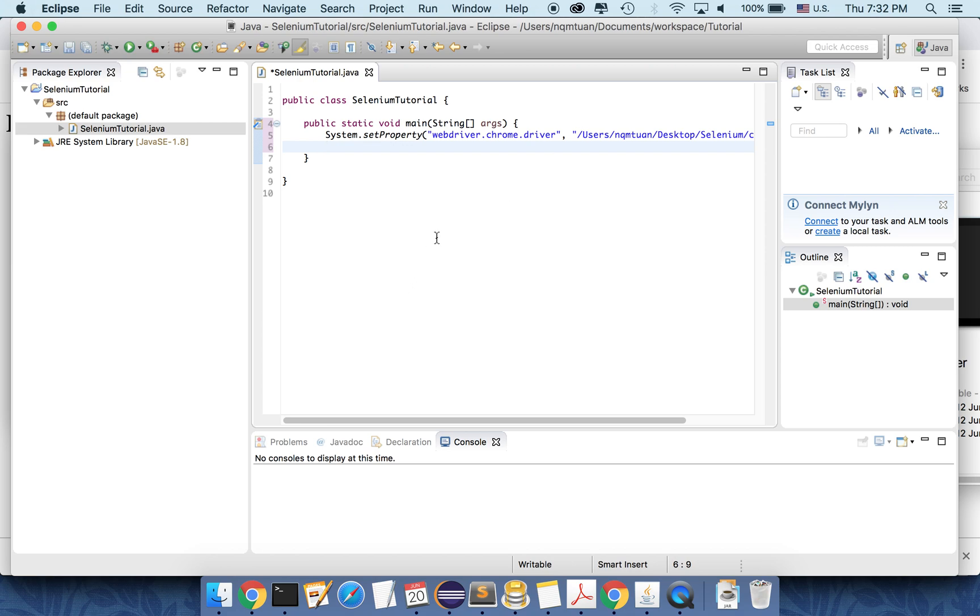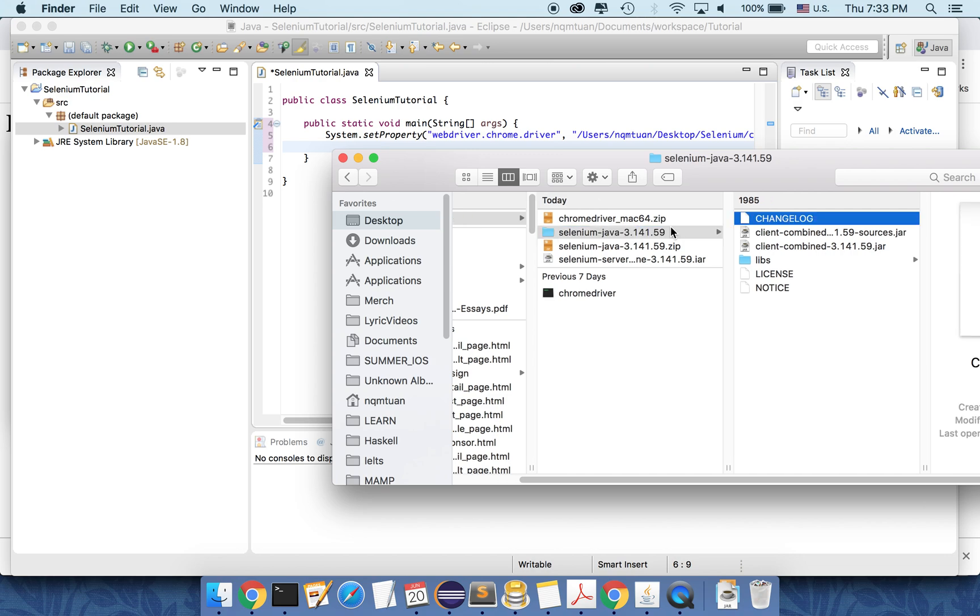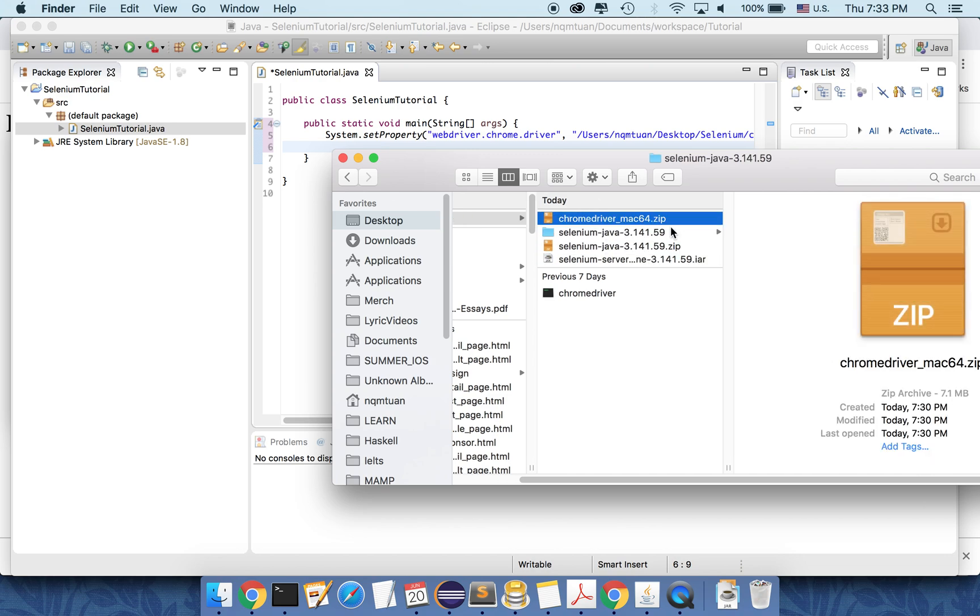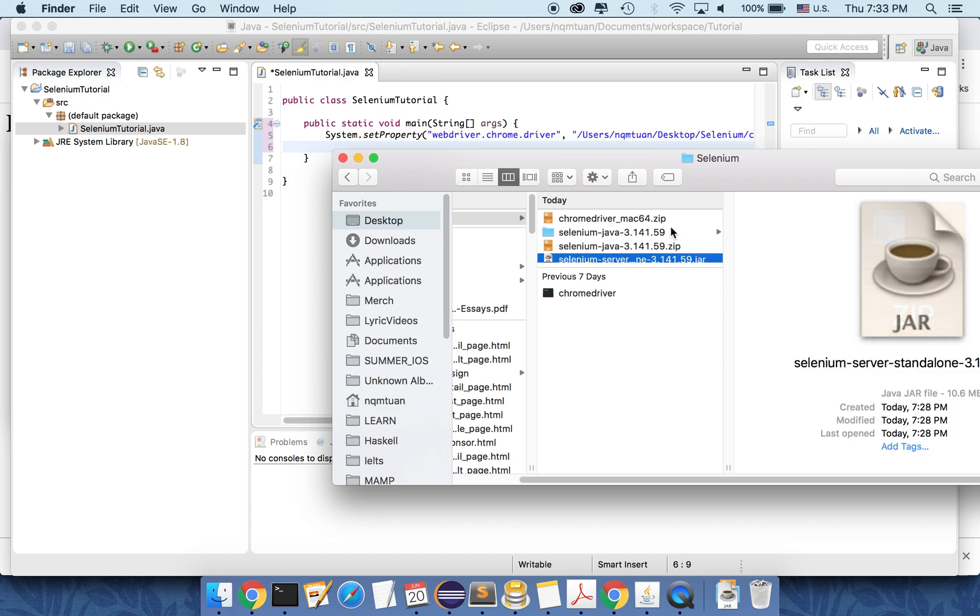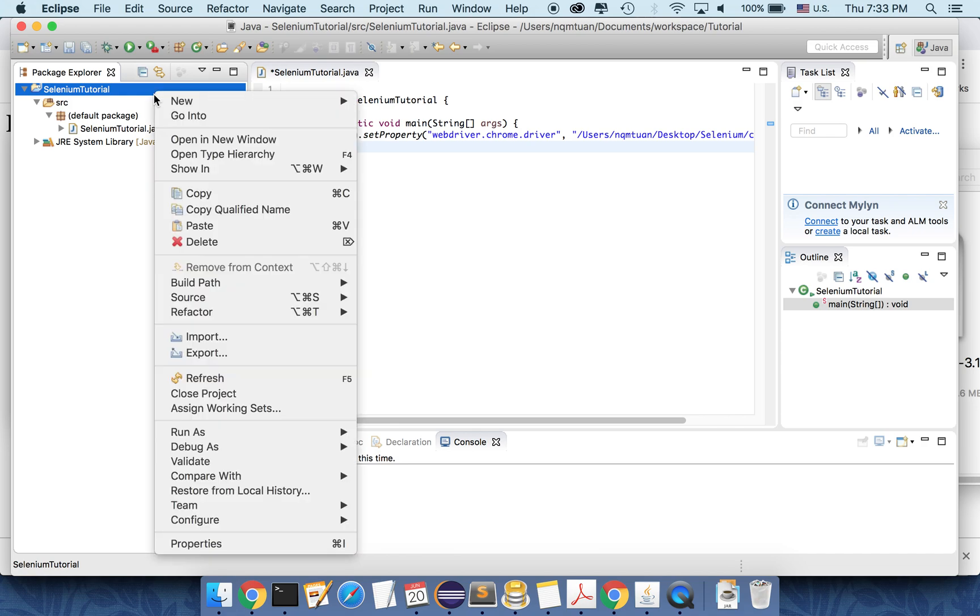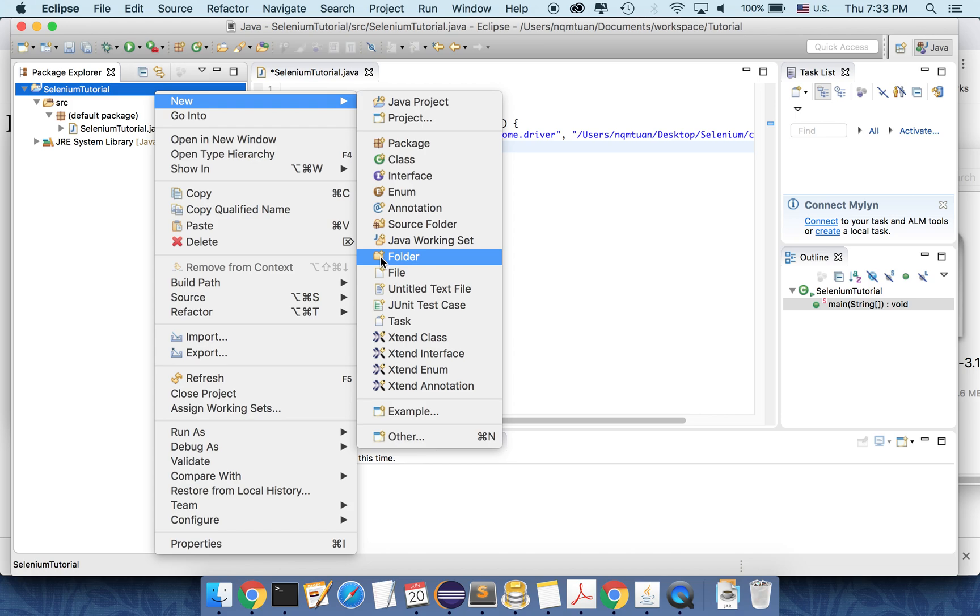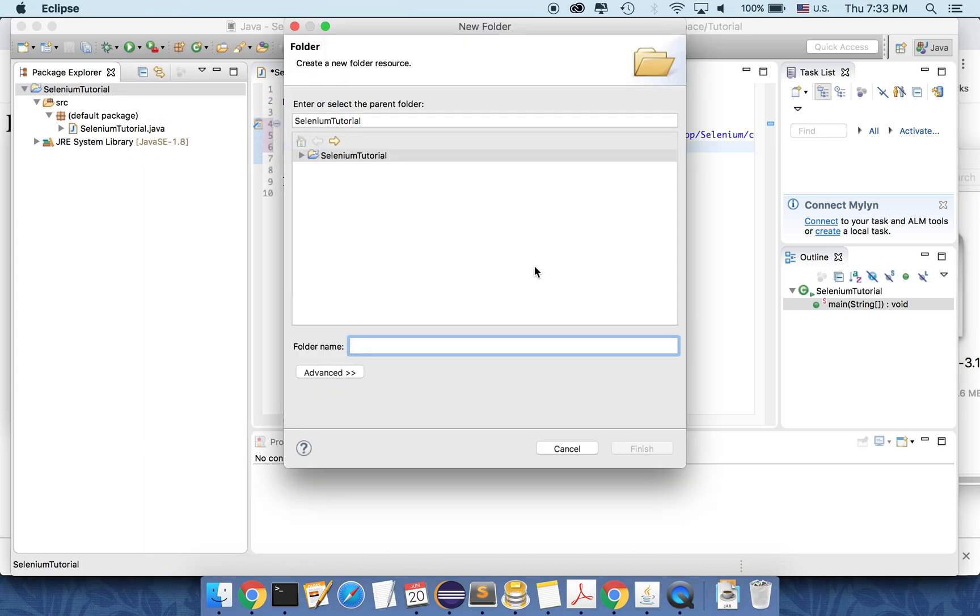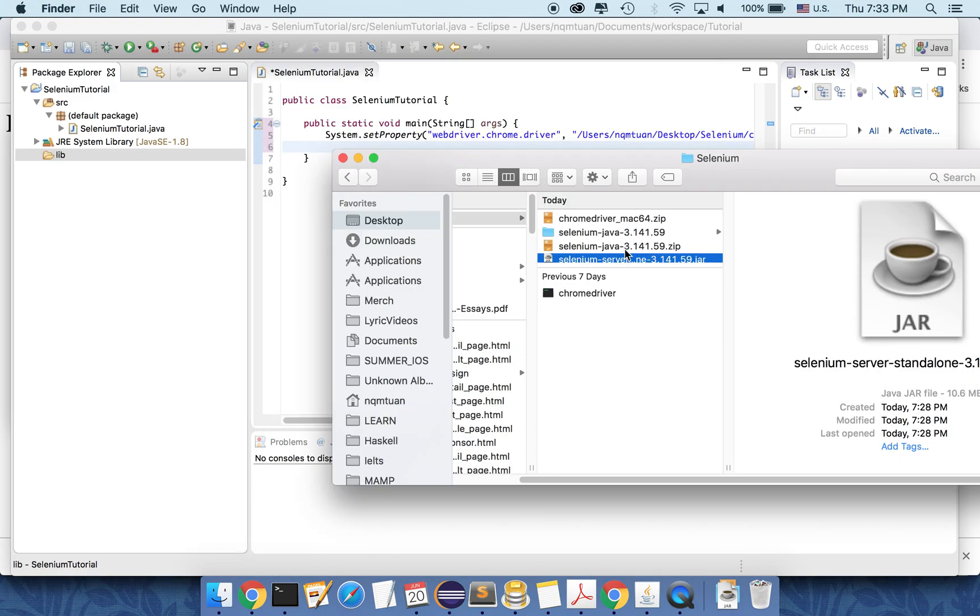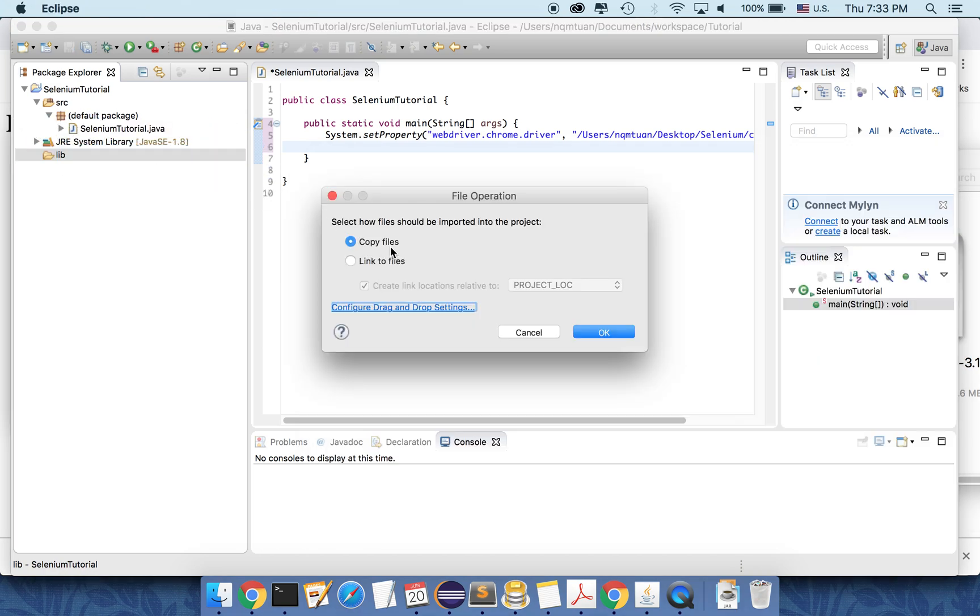And next, you can see that we have some jar files here that we need to copy to our project. So firstly, we need to copy the selenium server here to the project. To do that, I need to create a new folder first to contain the library jar file. So I create a new folder, name it lib. And then I will copy this one in.